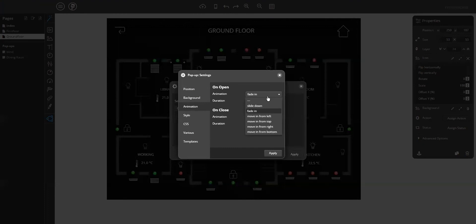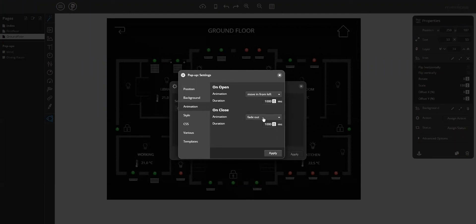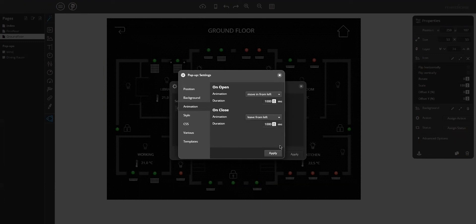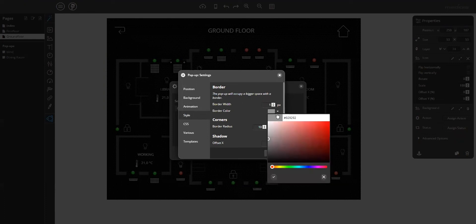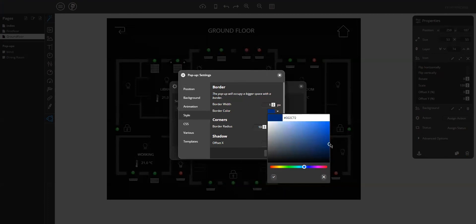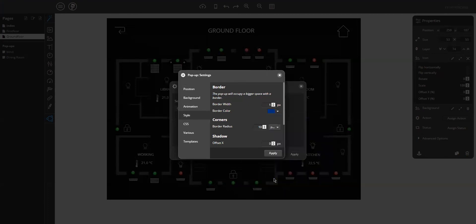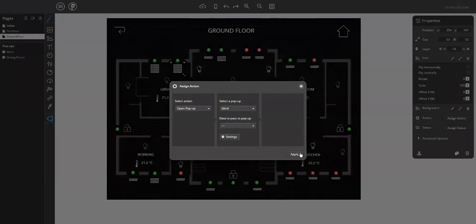Maybe I can change the animation. Move in from left and move in from left. In the style, I will just to show you the difference, select the blue border. Apply.